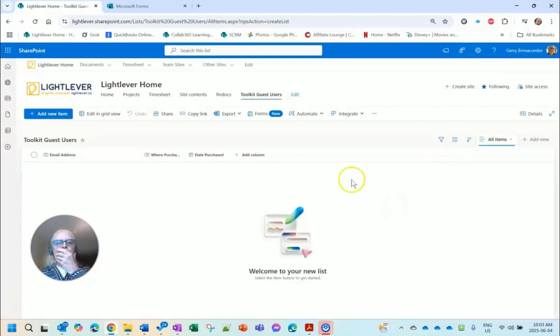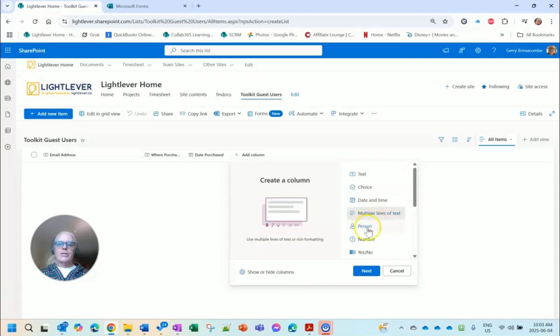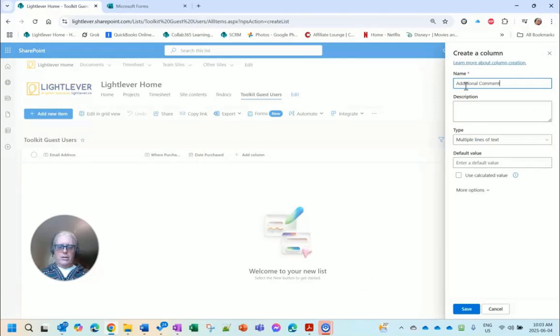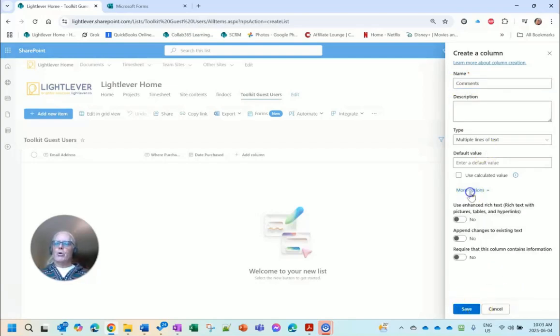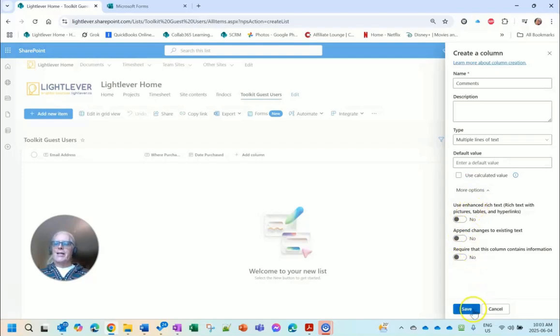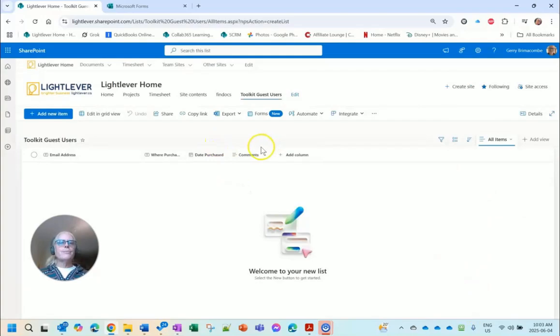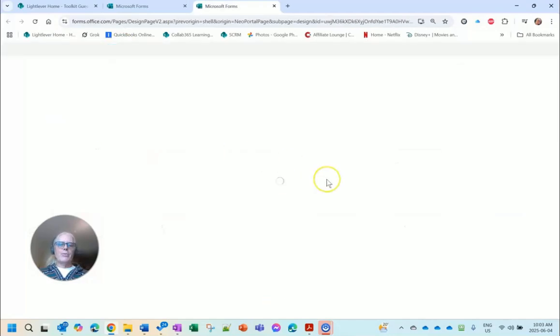I'm going to add one more for a multiple line of text and I'm just going to say Additional Comments. I'll just call it Comments, again no spaces. Check the more options. I don't want enhanced, I want just straight text for this. Enhanced rich text, only use it if you really need it.